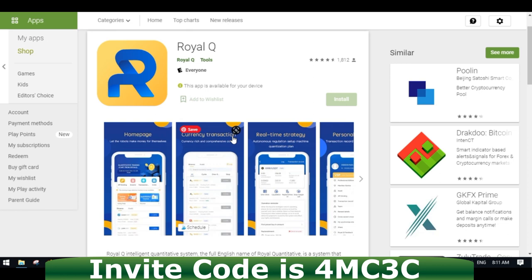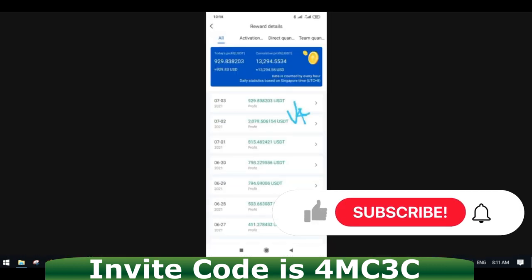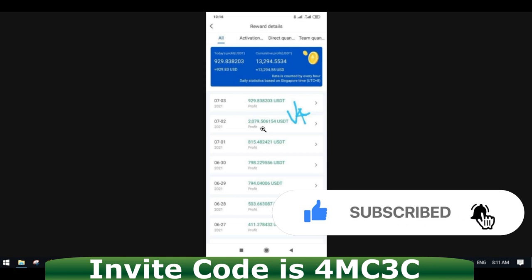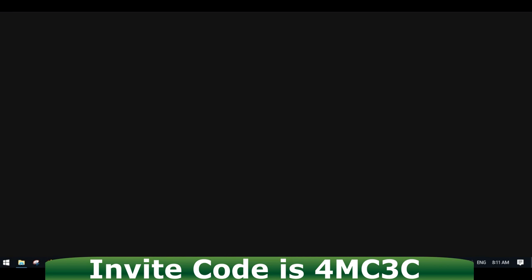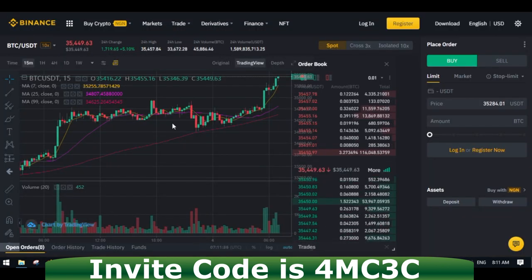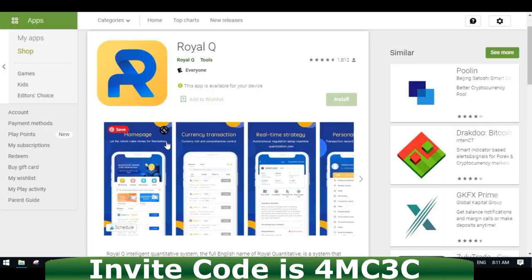I'm going to be creating a video series on how to set up this robot, but today I'm just doing an introductory video to show you that with this app you can start making this kind of money you're seeing on screen, all on automation. You don't need to stress yourself figuring out when to buy or when to trade.